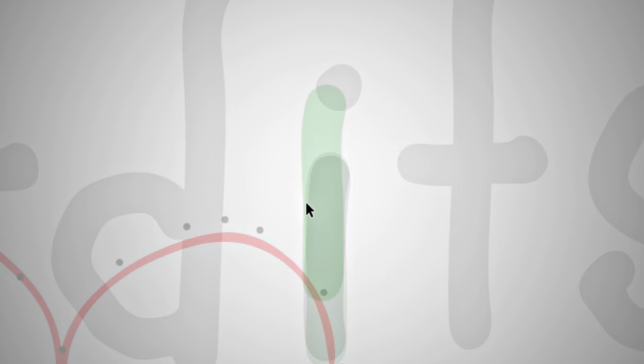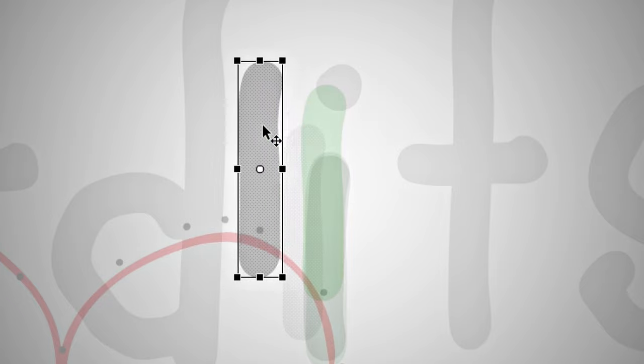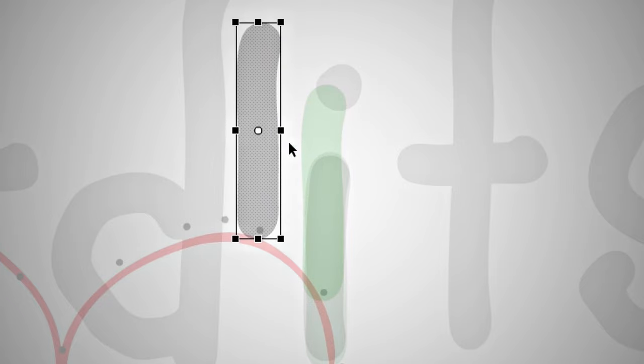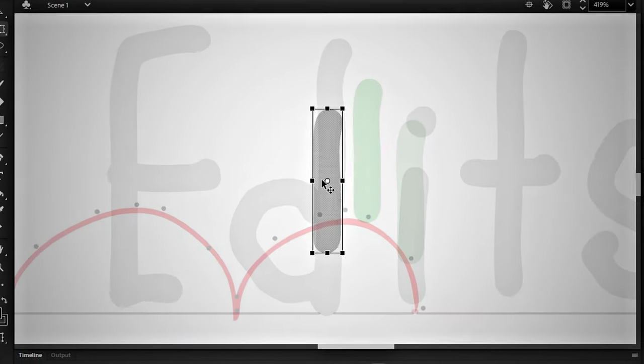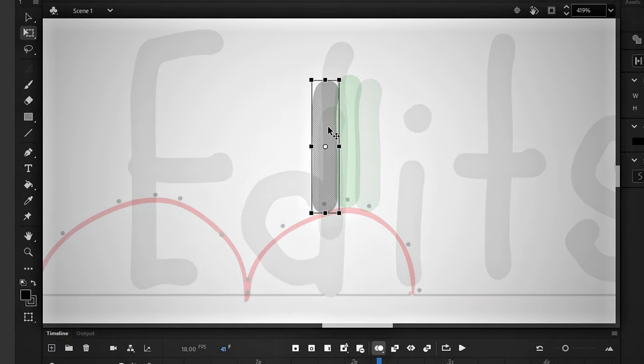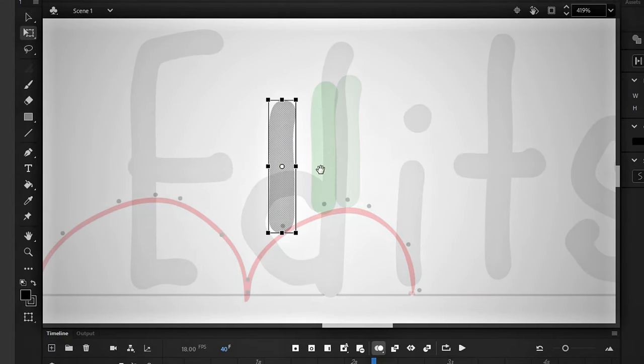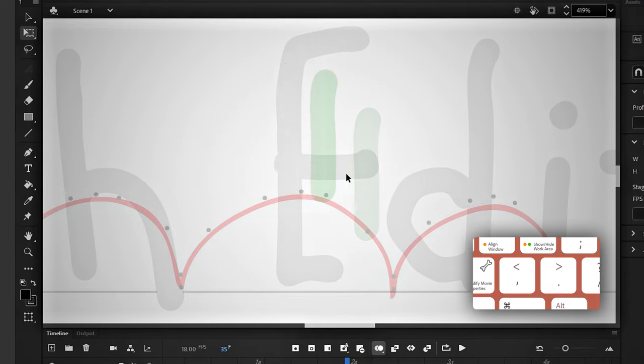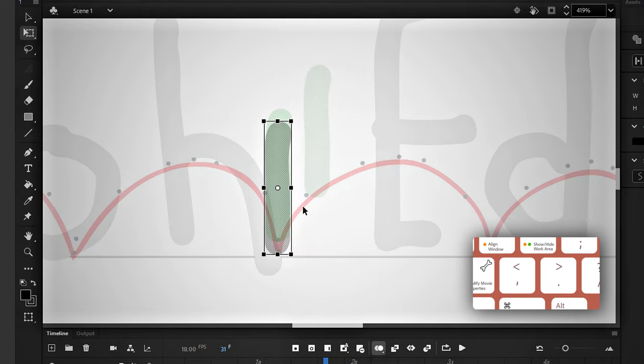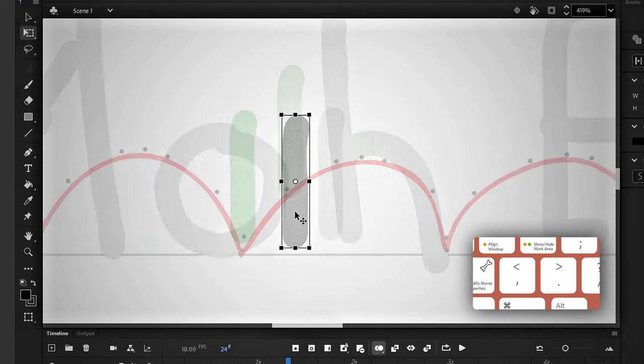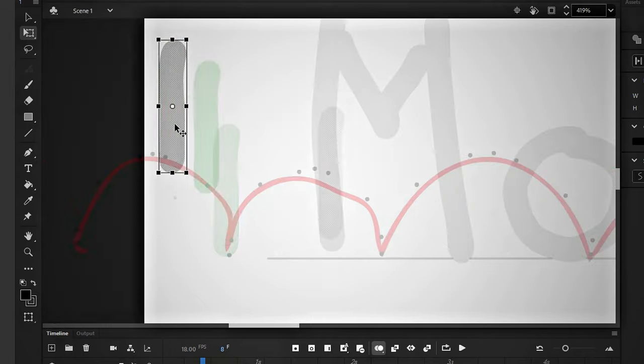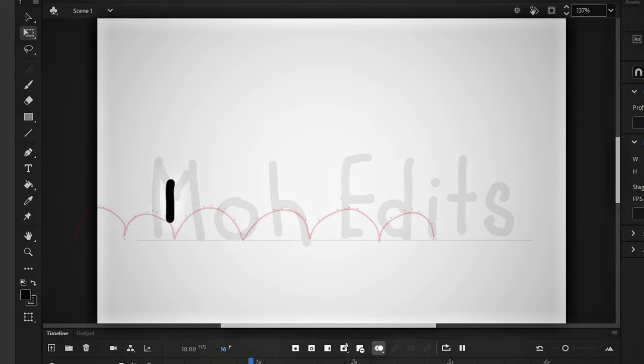Now I will keep repeating the process: go one frame back, paste the I, and adjust it to the point. Keep going one frame back, paste, and adjust. To move forward or backward in frames, you can use this button. Now look, it appears like this.